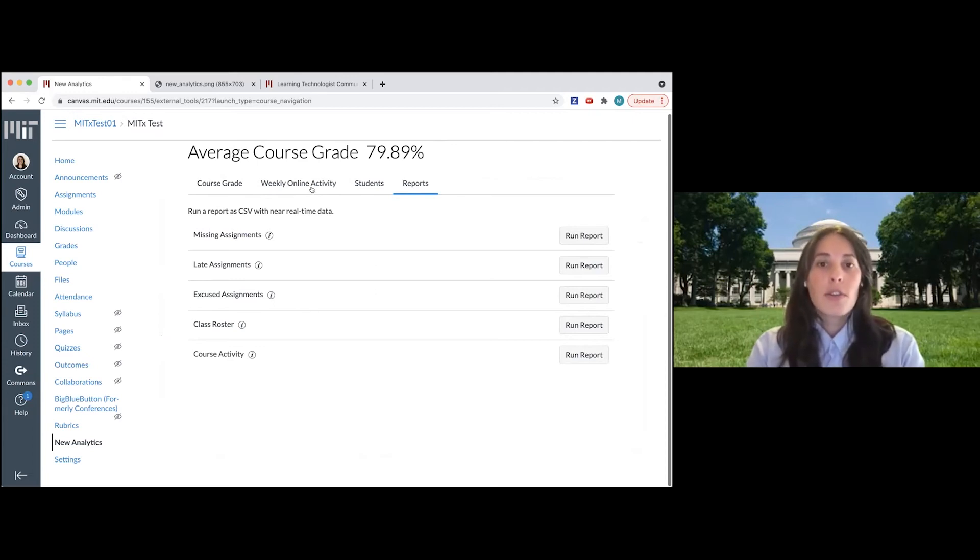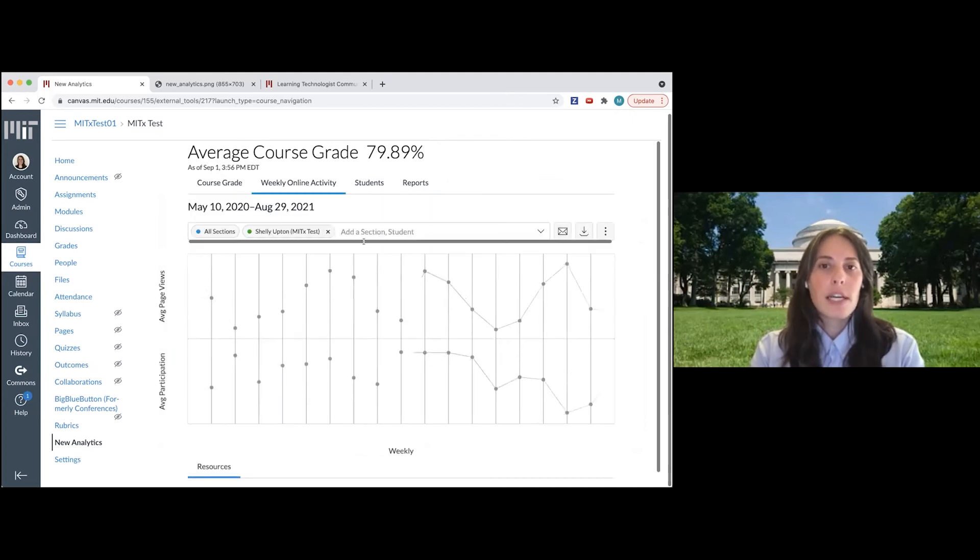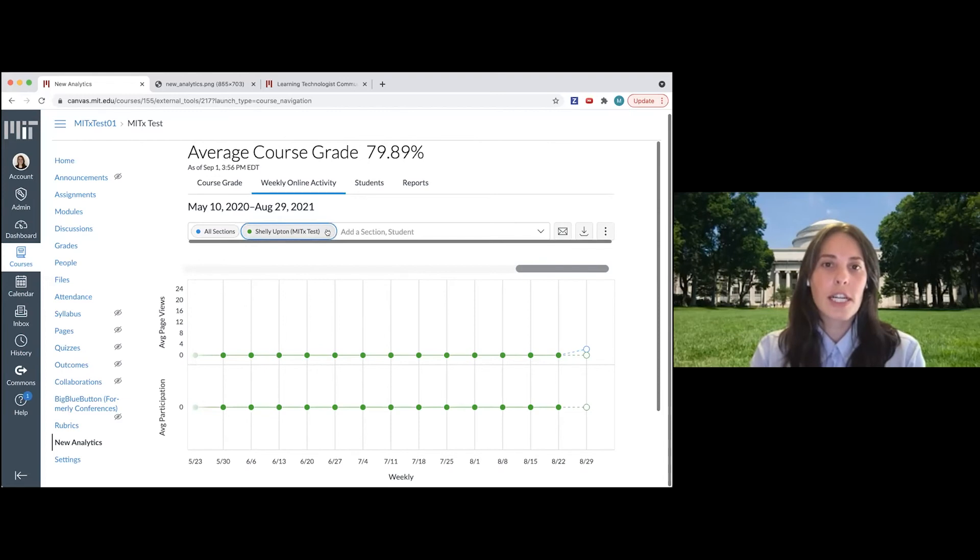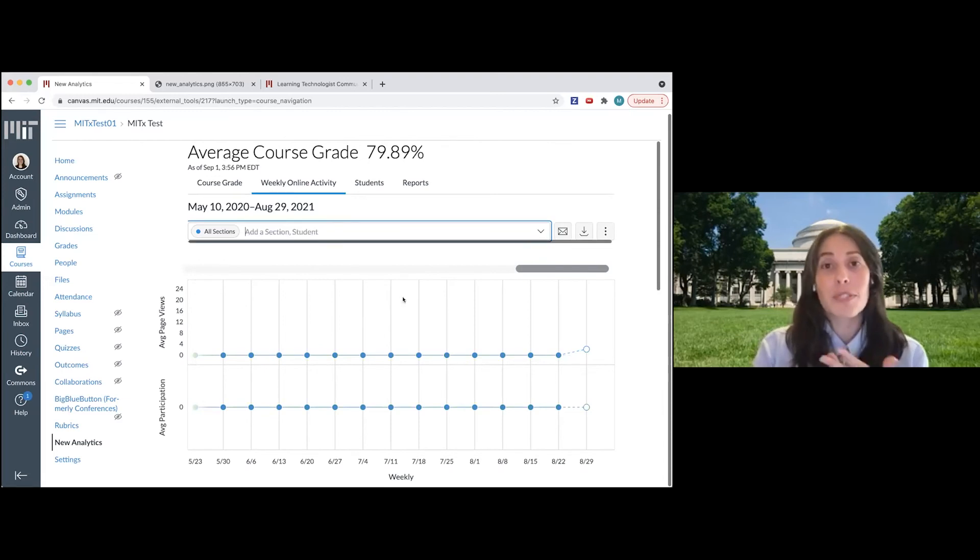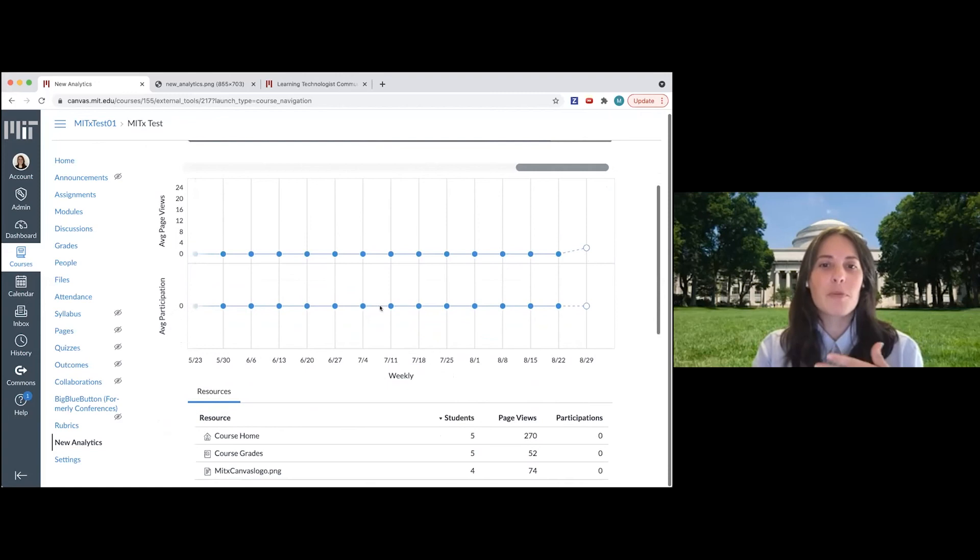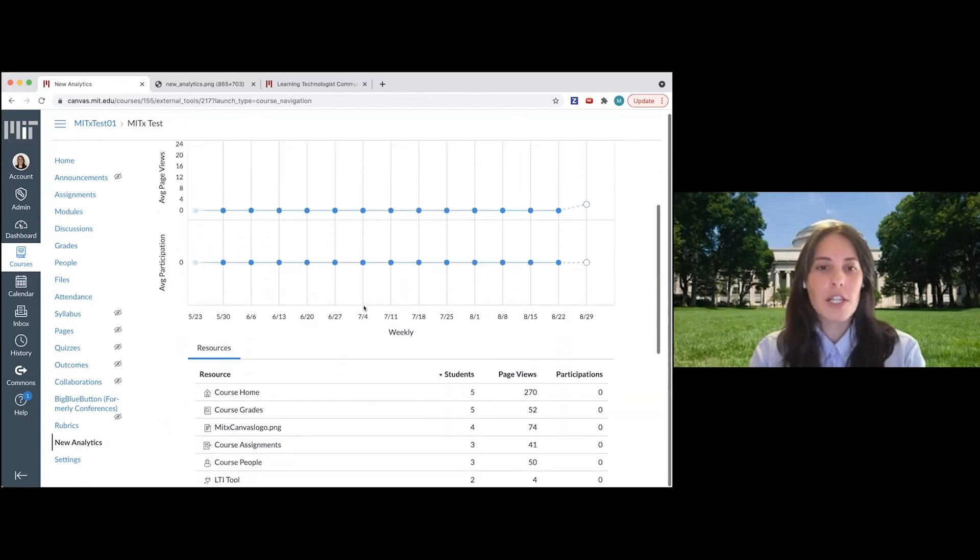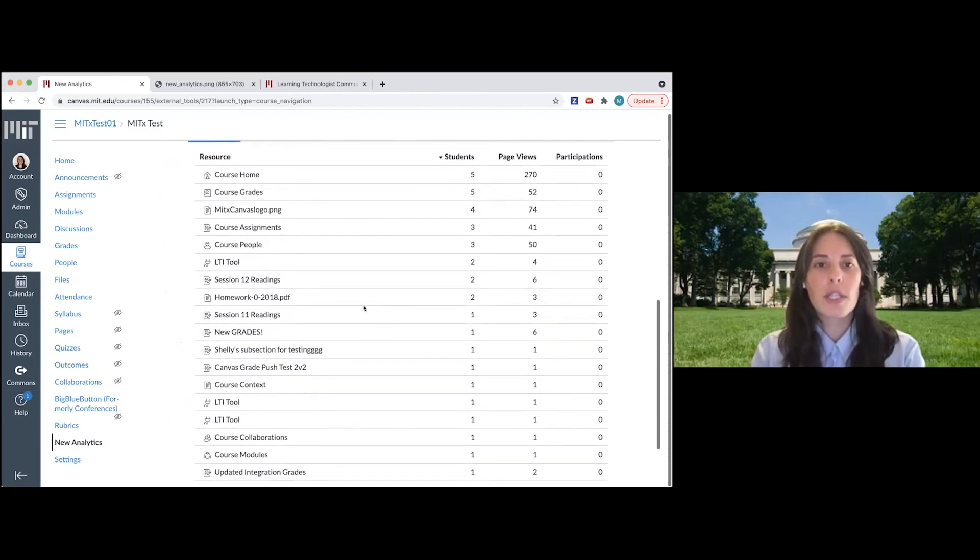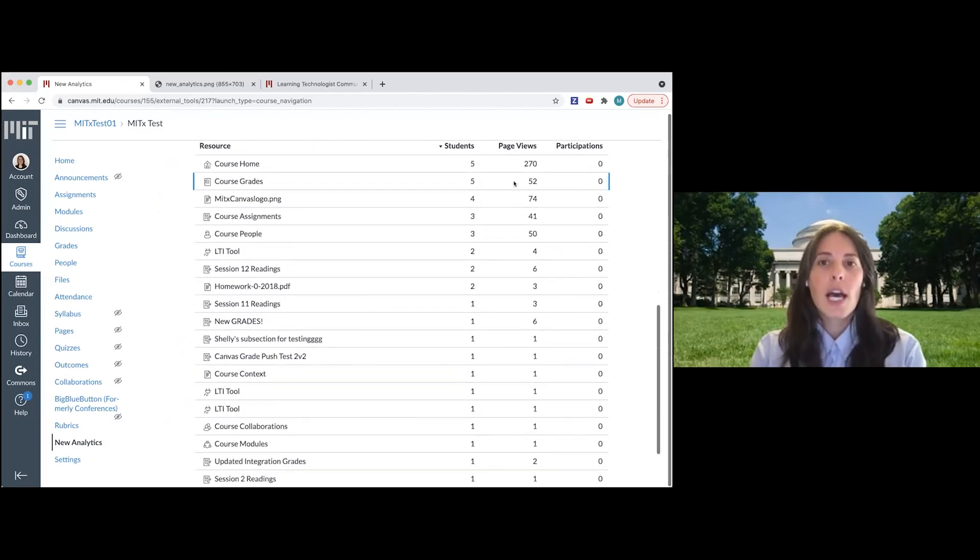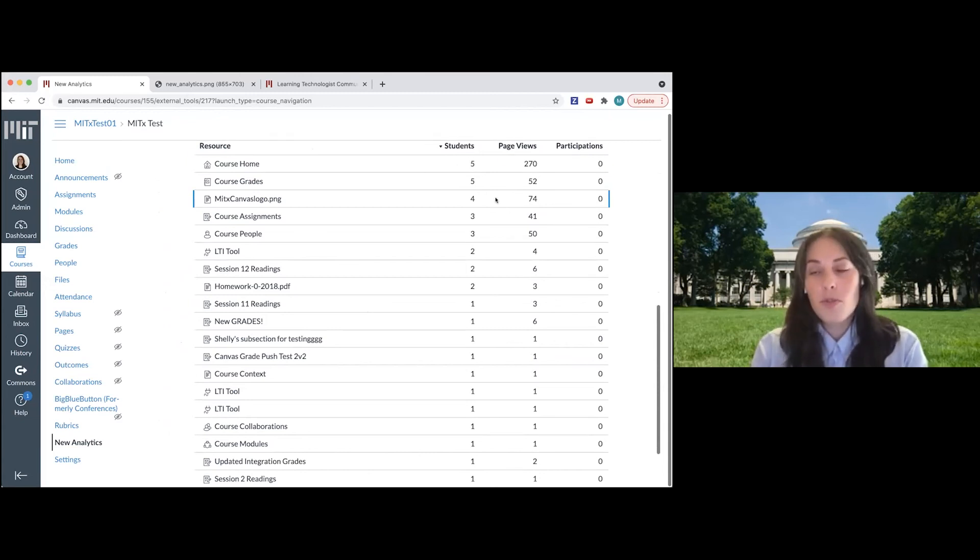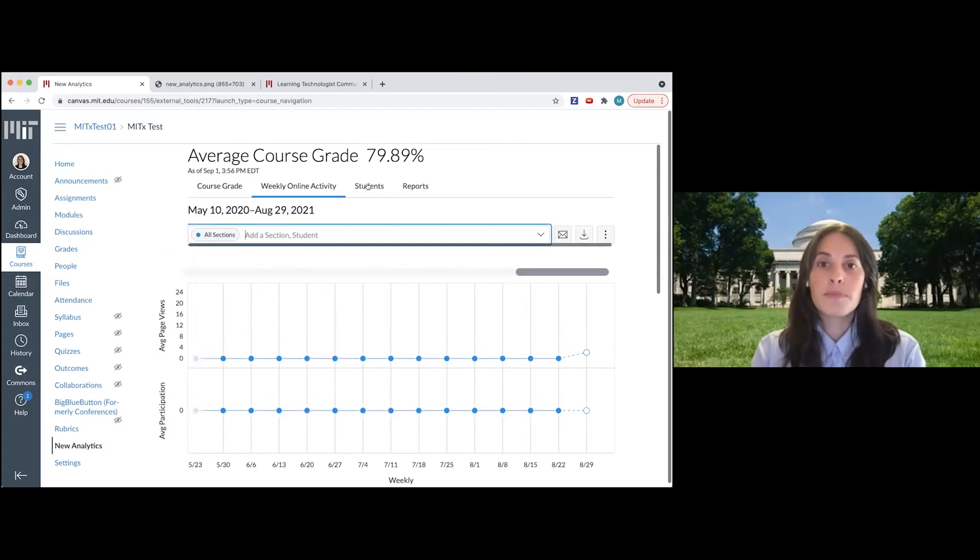So the other two tabs up here, the weekly online activity, this is still filtering for Shelly so I'm only looking at her activity, but I don't have any recent activity in this course since it's my test course. But it would show you the page views and what Canvas calls the participation in the course. And then if you scroll down, you can see how many students have accessed each page in the course and the number of page views, which you may find useful.